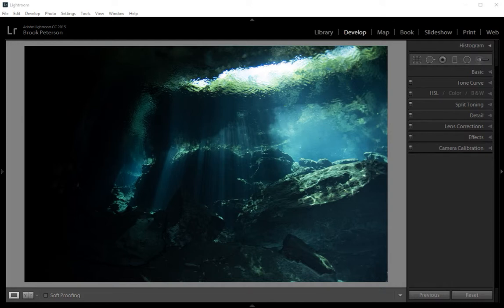Hello and welcome to WaterDog Photography Blog. I'm Brooke Peterson. In October of 2015, Creative Cloud came up with some updates to Lightroom CC.